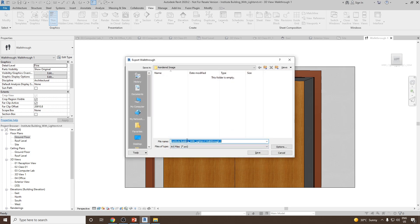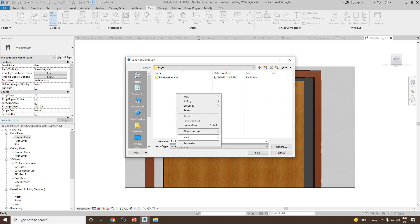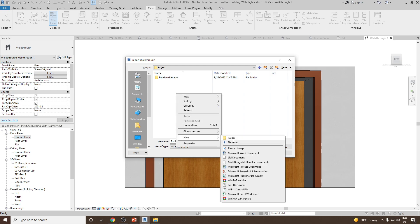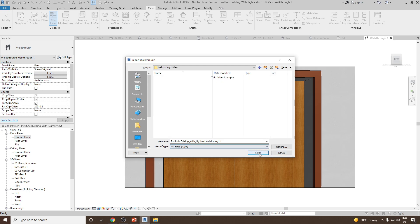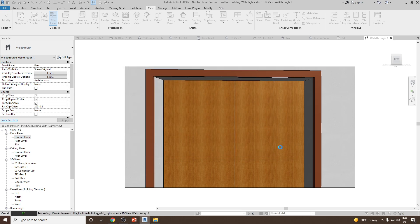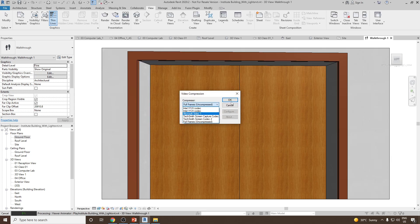I want to save it as an AVI file. So let me go back and create a new folder, Walkthrough Video, and then save.